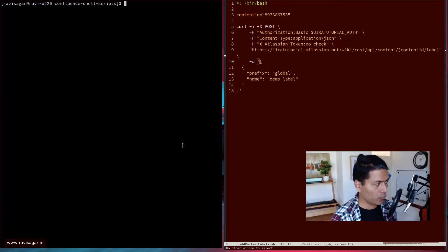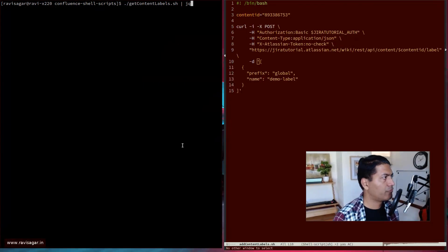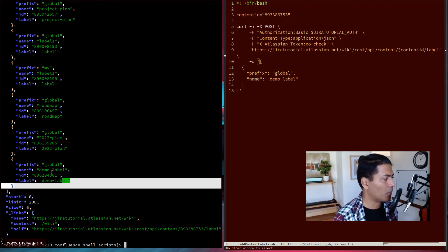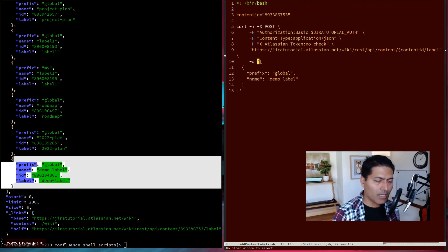And if you want to search it again, we can, so we have this demo label. So yeah,